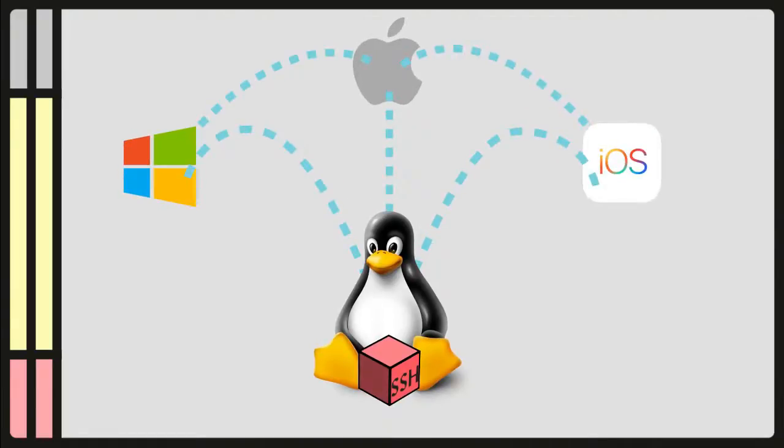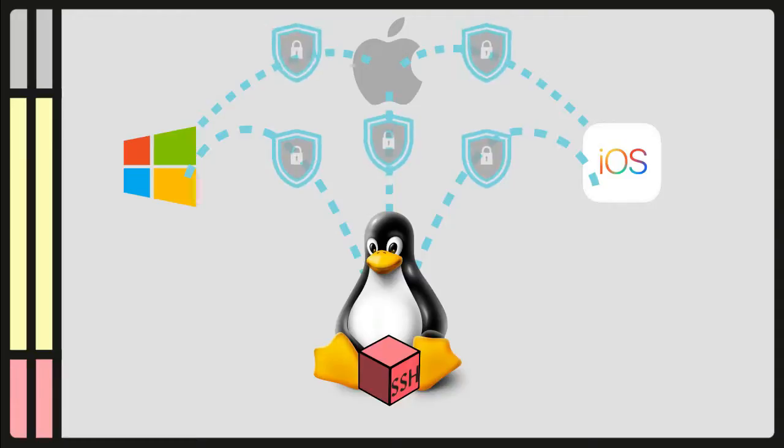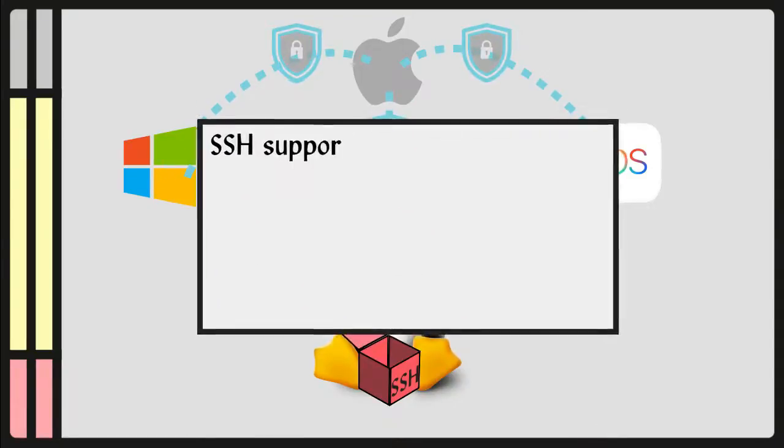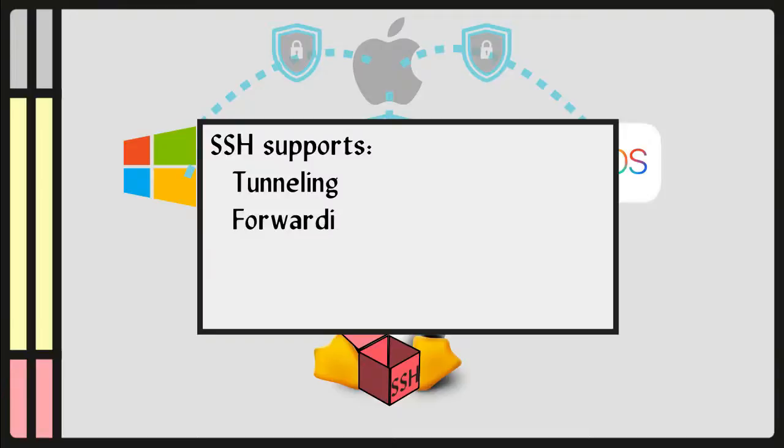And all of these connections can be secured with a password or an asymmetrical key system. SSH also supports tunneling, forwarding TCP ports, and X11 connections.